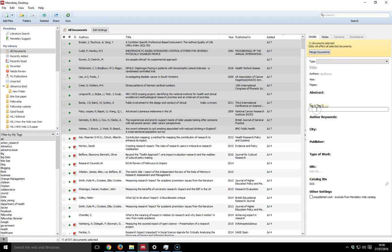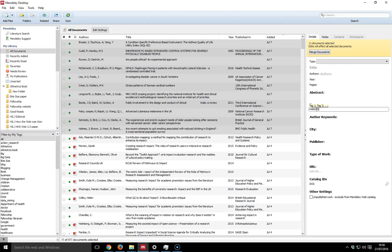If I now go to tags, I can put in a tag. So let's say I'll give it the tag HAR655, which is a module number.